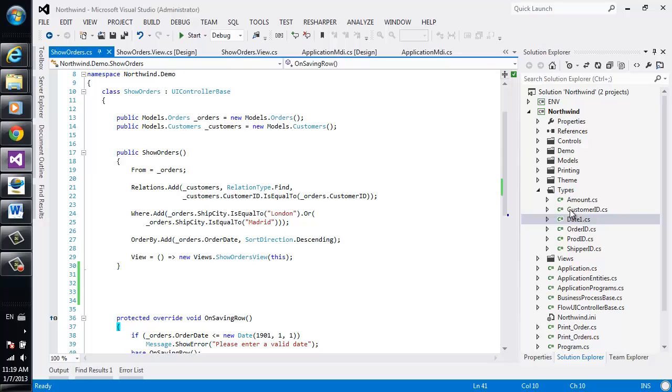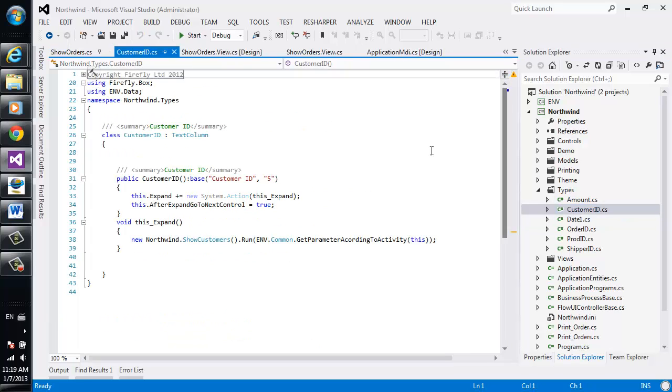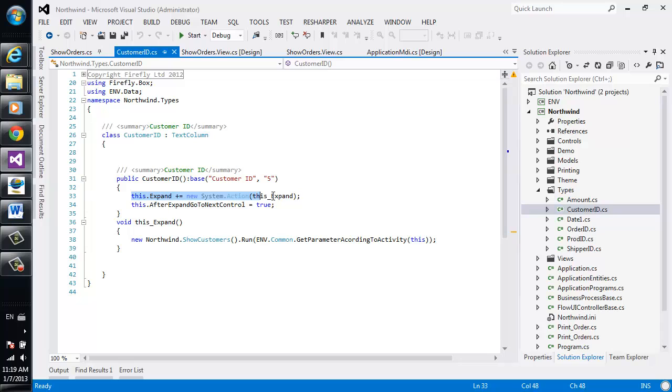So let's go to the customer ID type. This is the type over here. We can see that it's defined. We can see that it has an automatic zoom window, which we'll discuss a bit later.